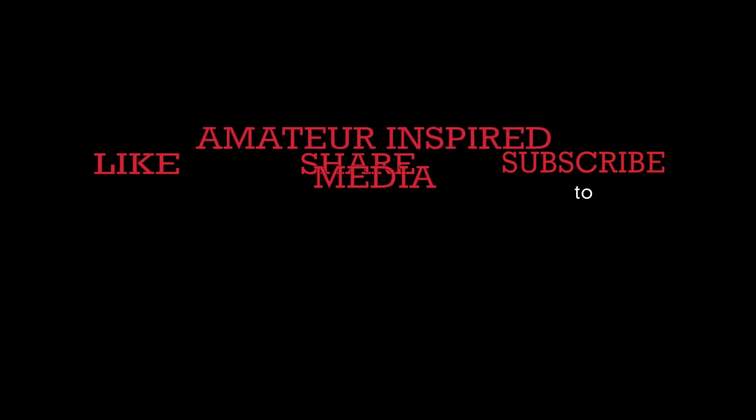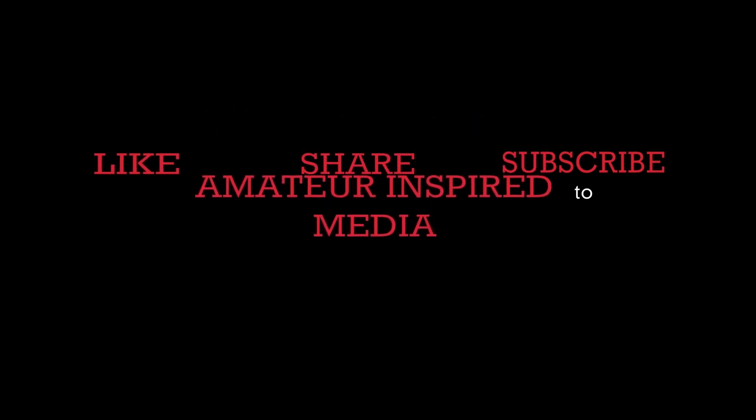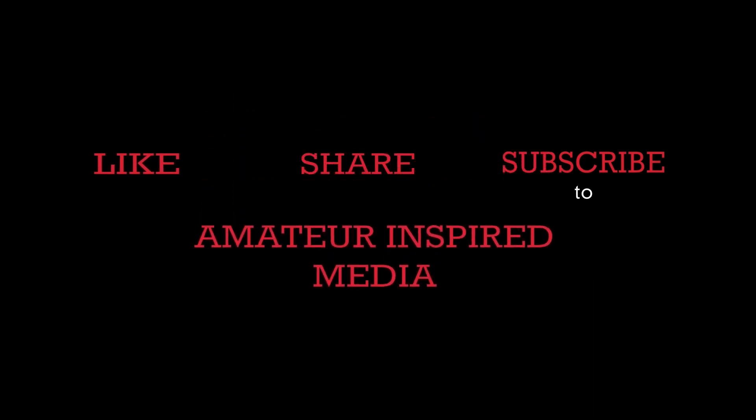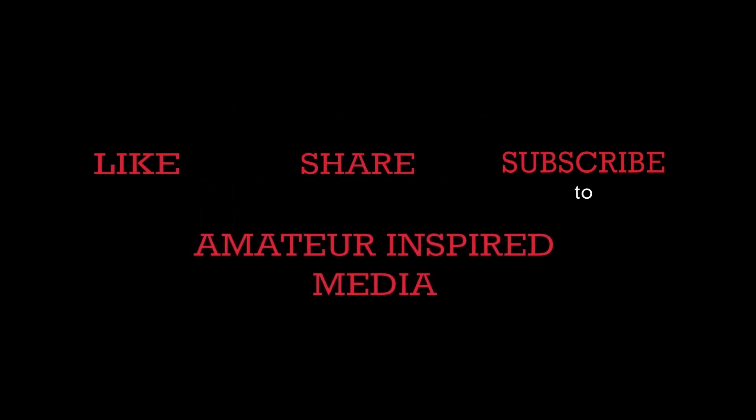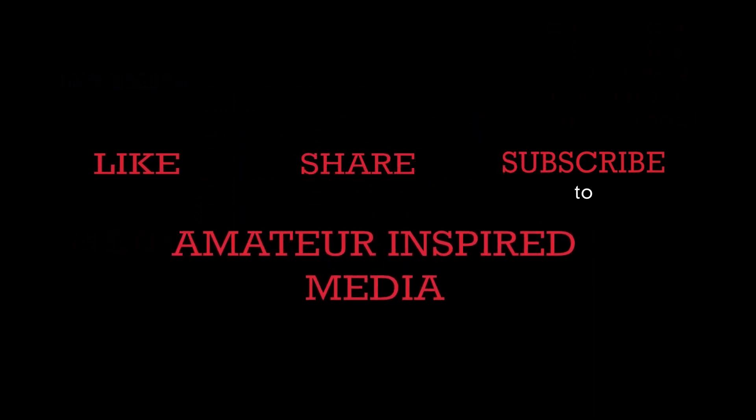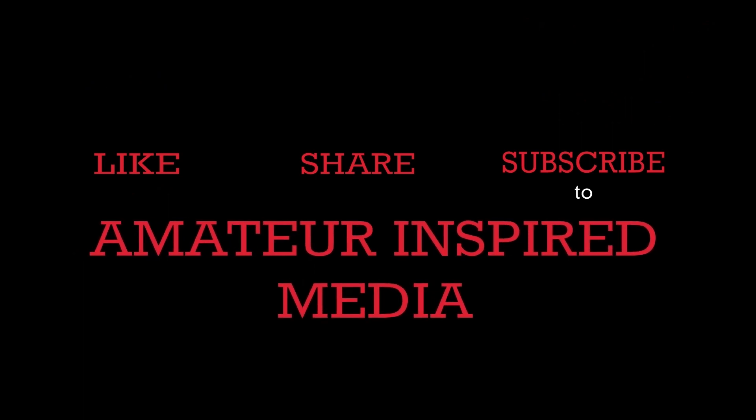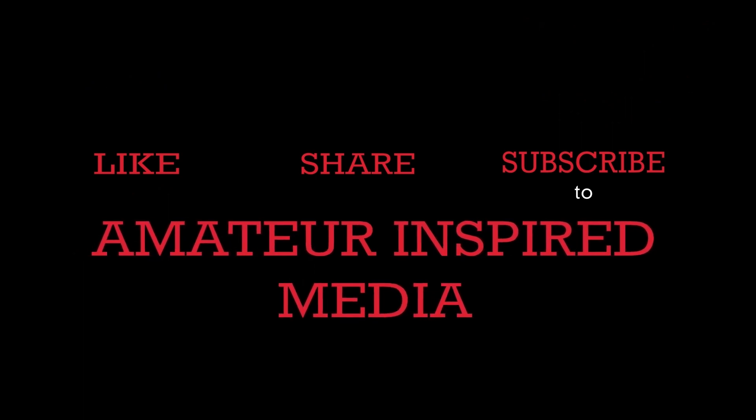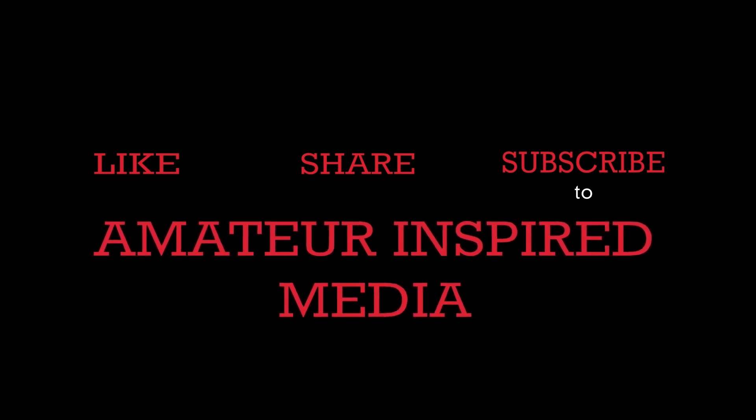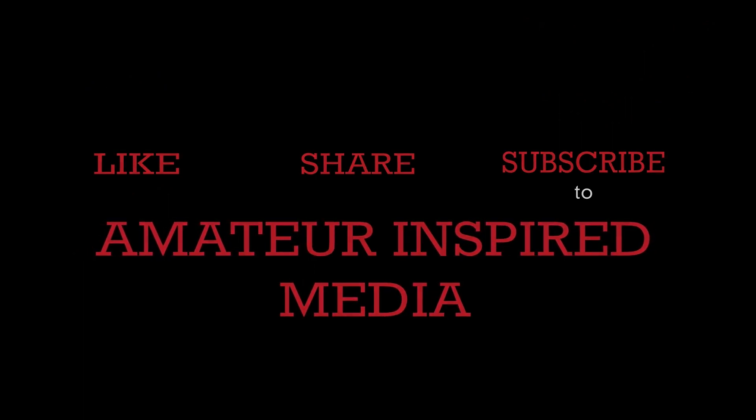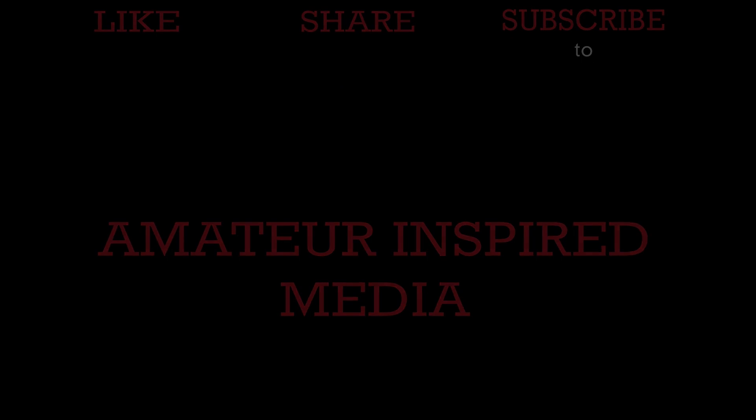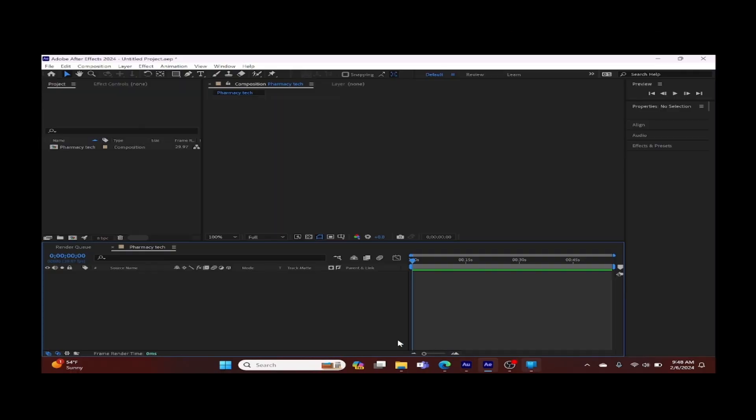Hello, thanks for viewing our tutorial. Please remember to like and share this video and also subscribe and follow Amateur Inspired Media on all social media platforms. Here we go.